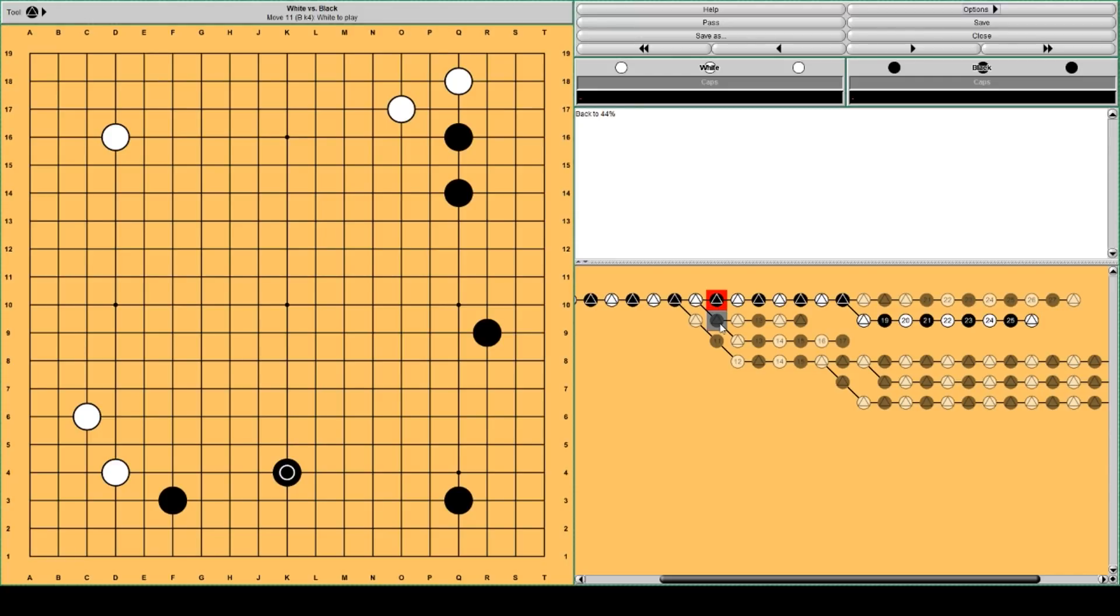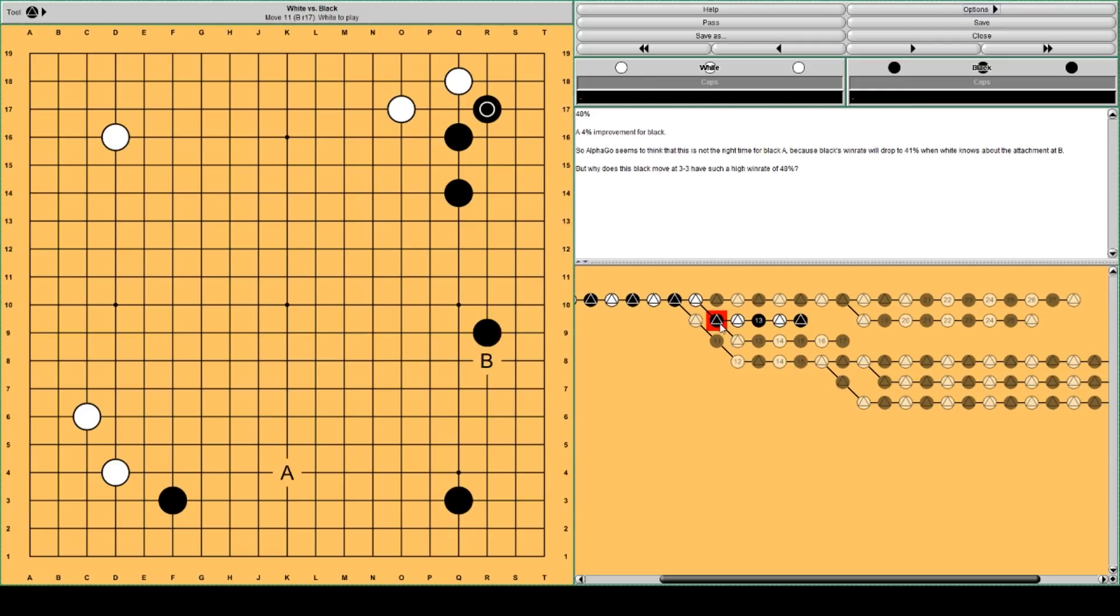This is 44% and will eventually drop to 41%. But this move, 48%. Why does this move work so well for black?